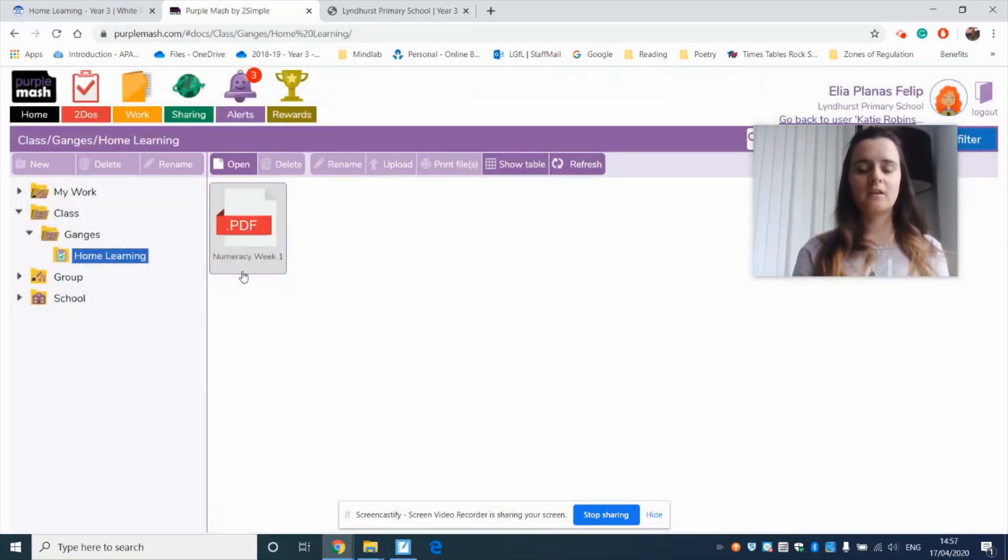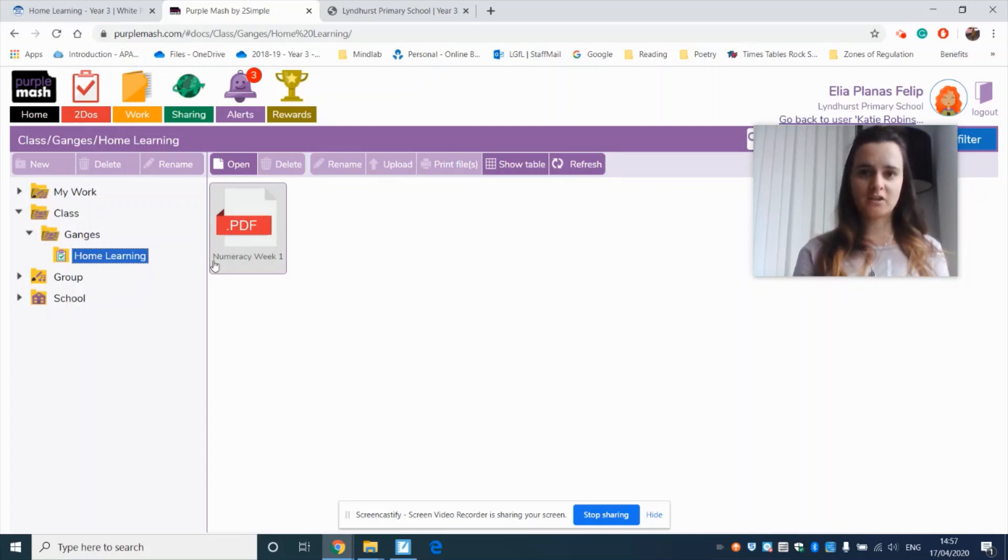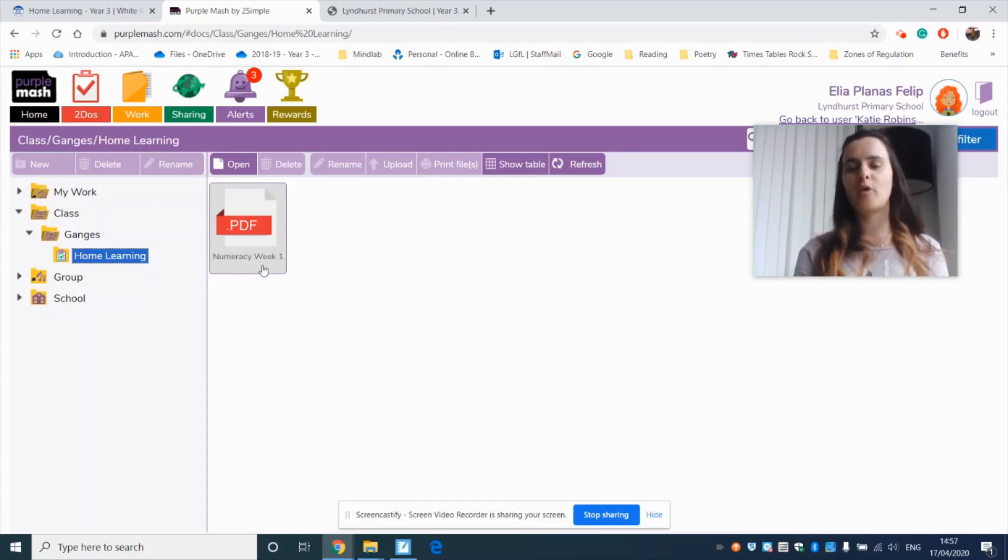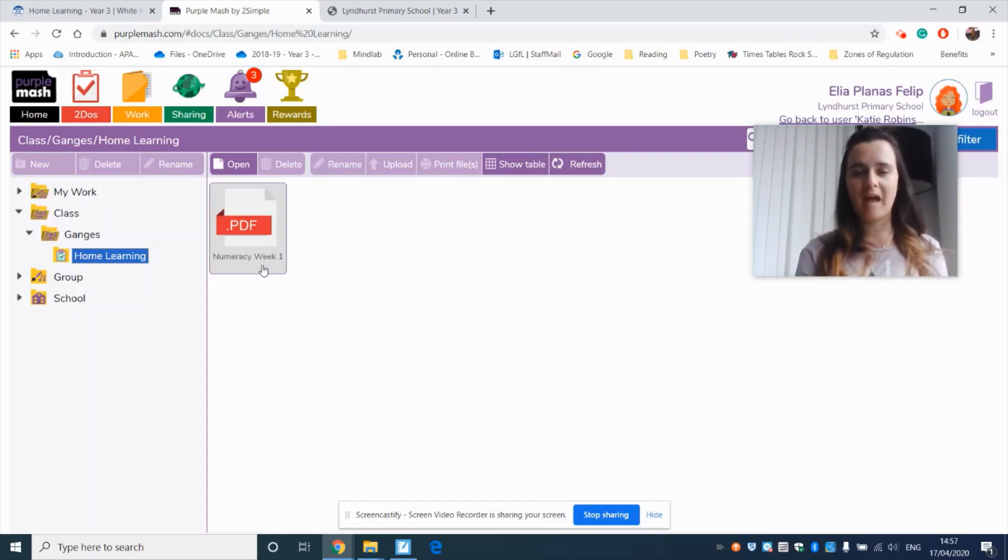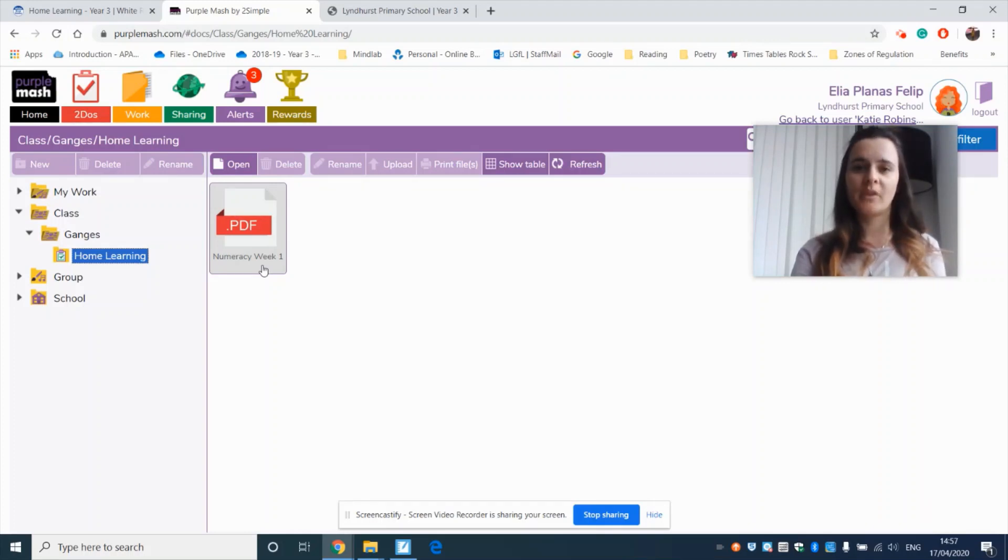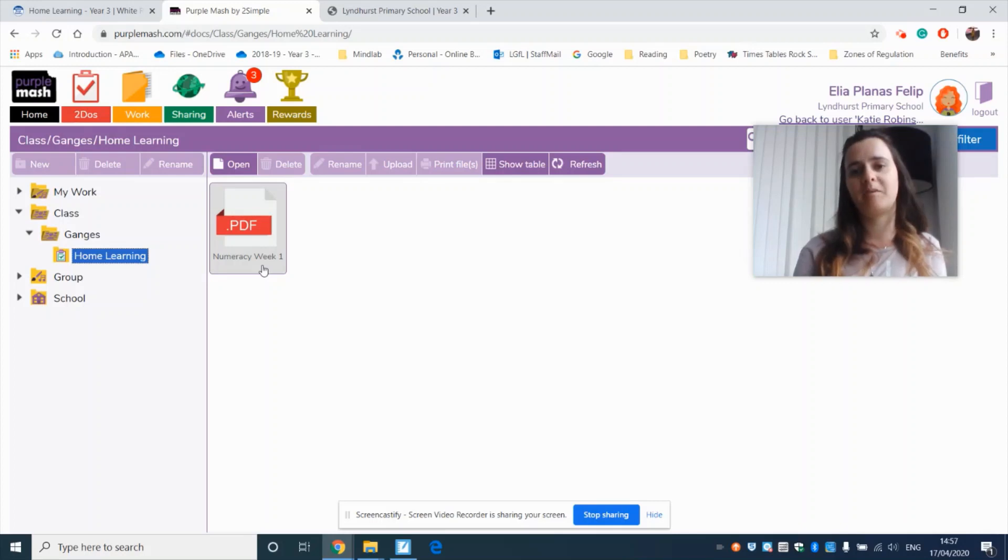Now here this is where your challenges will be set. And once you've completed them you upload the completed challenges to Purple Mash so Ms. Soar and I can give you feedback. Now remember the most important thing is that you have a go. That's all we want you to do is to have a go and we will provide feedback to help you with your learning.